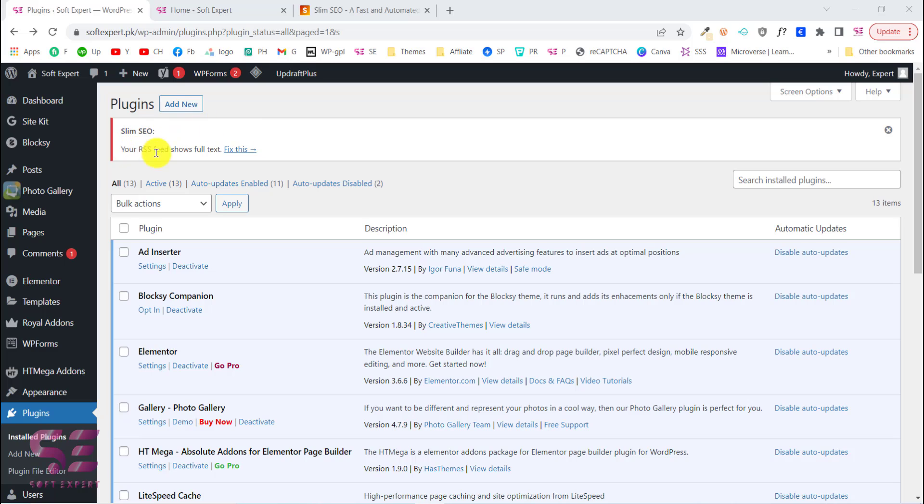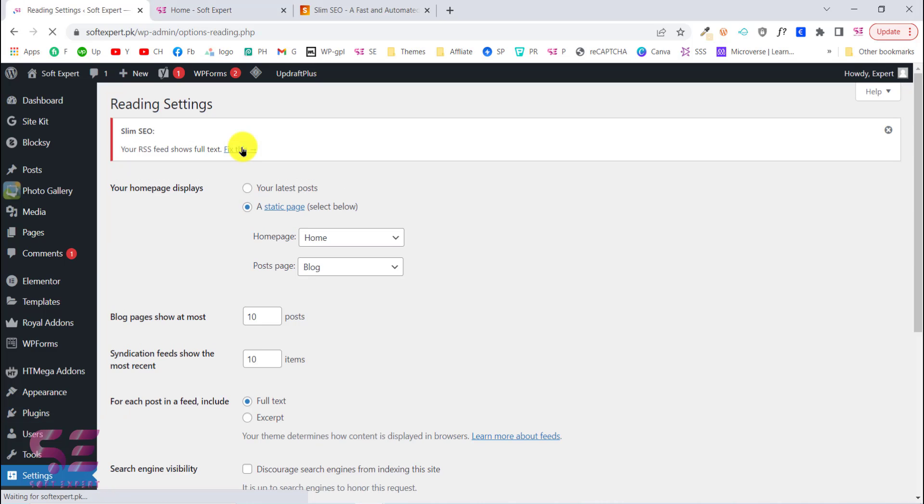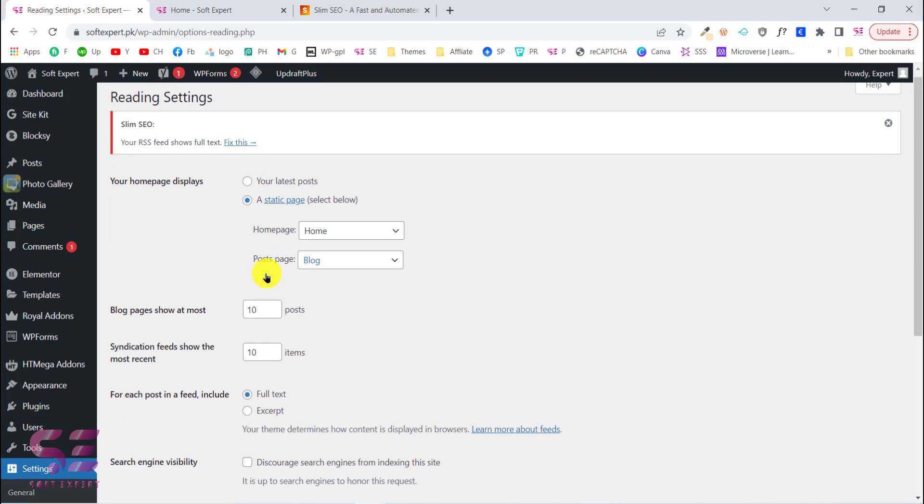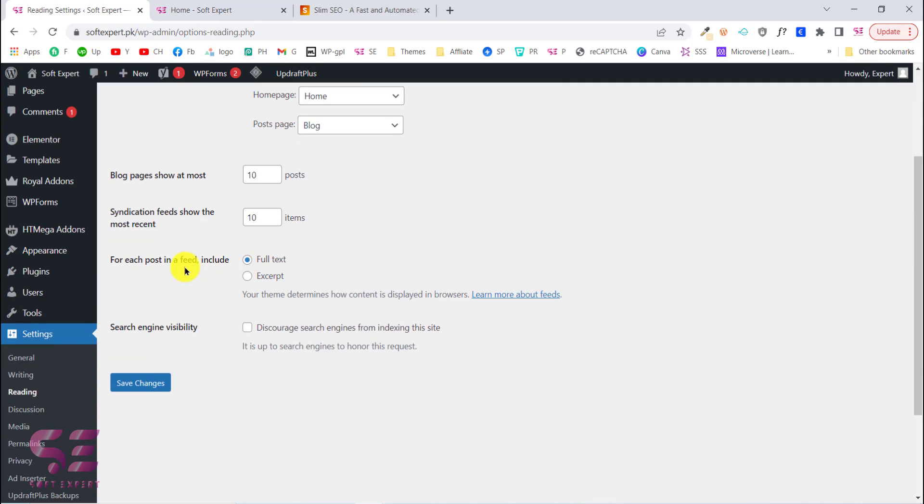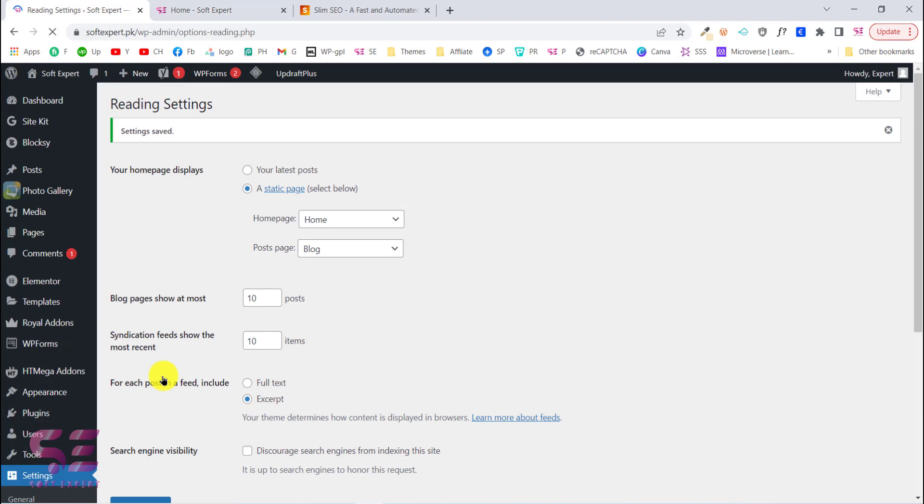Once you activate the plugin you will see this warning. This is due to RSS feed and we need to use excerpt for only. To fix this, just click this, scroll down, and for each post and feed just select excerpt, click Save Changes, and that's it.